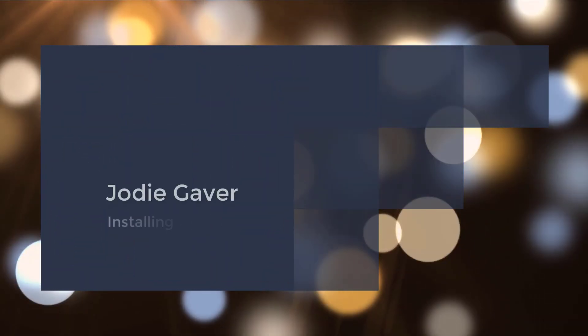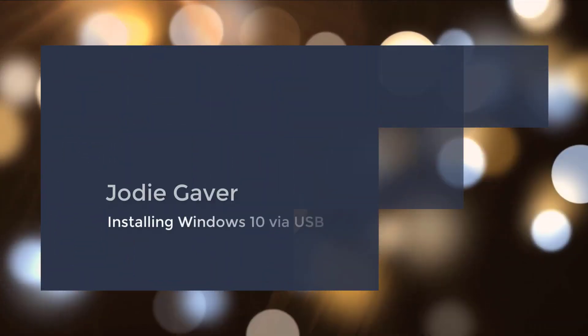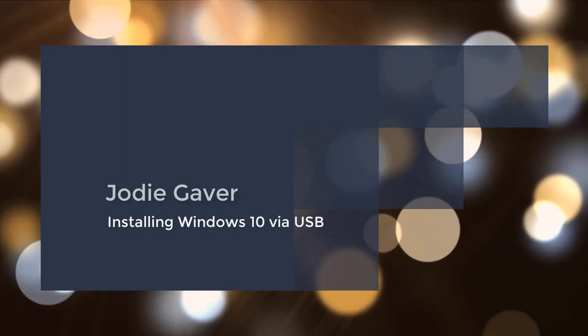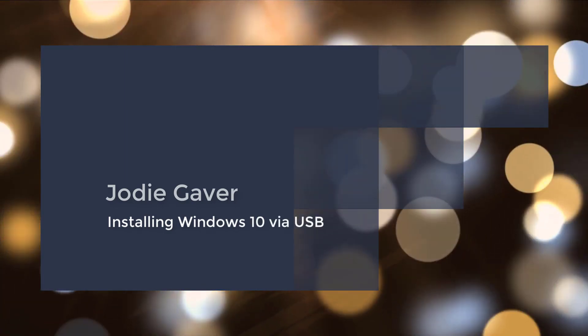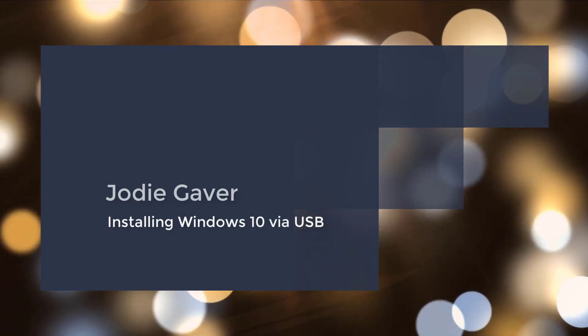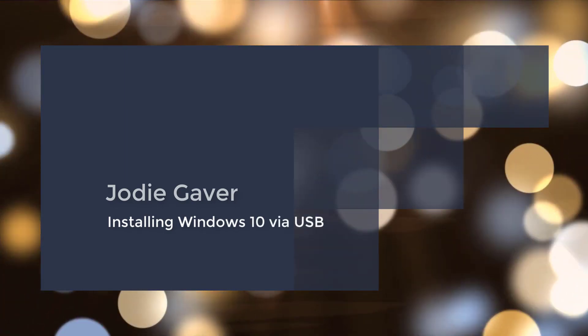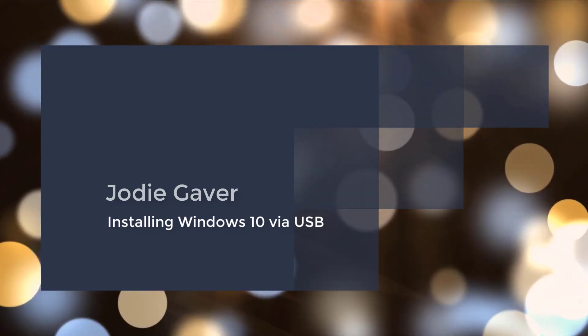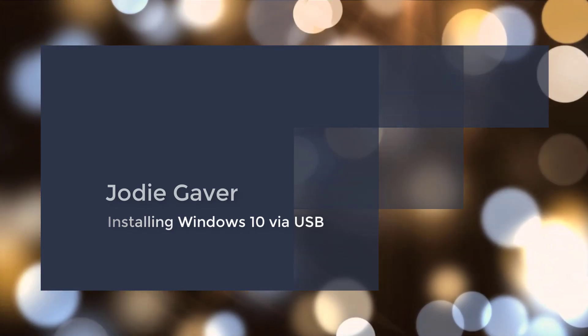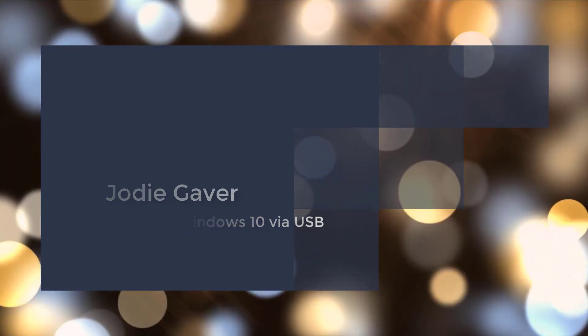Hello, my name is Jody Gaver, and I'm going to show you today how to install Windows 10 via some bootable media with an unattend file to handle all those prompts and automate the installation of Windows 10.